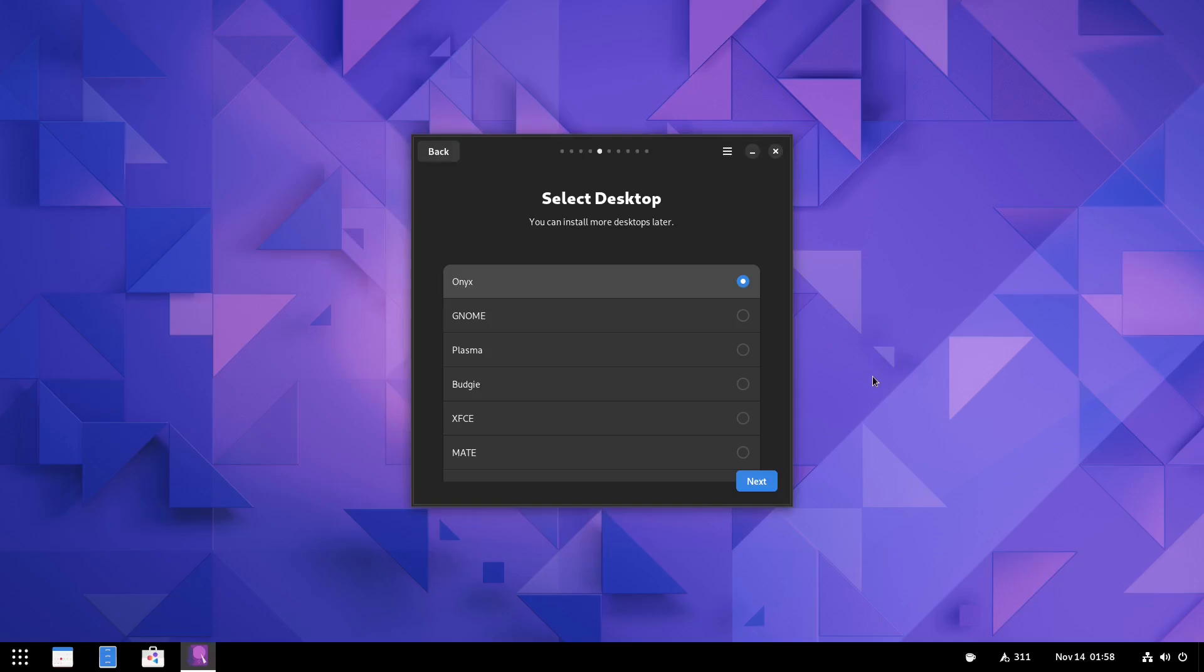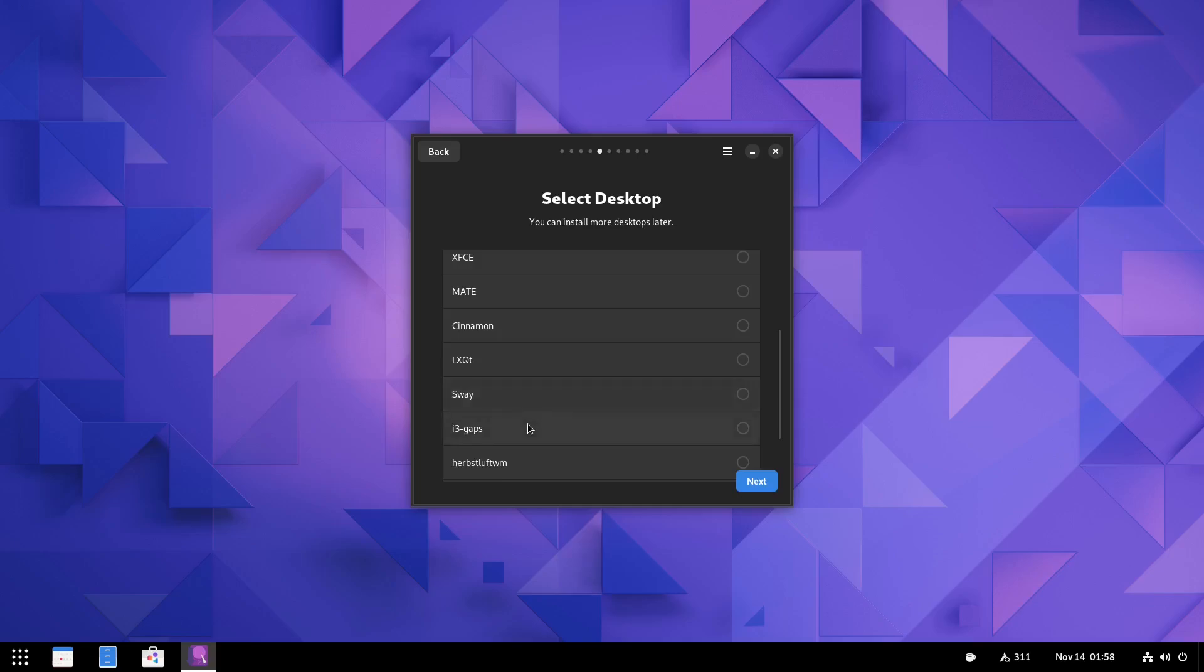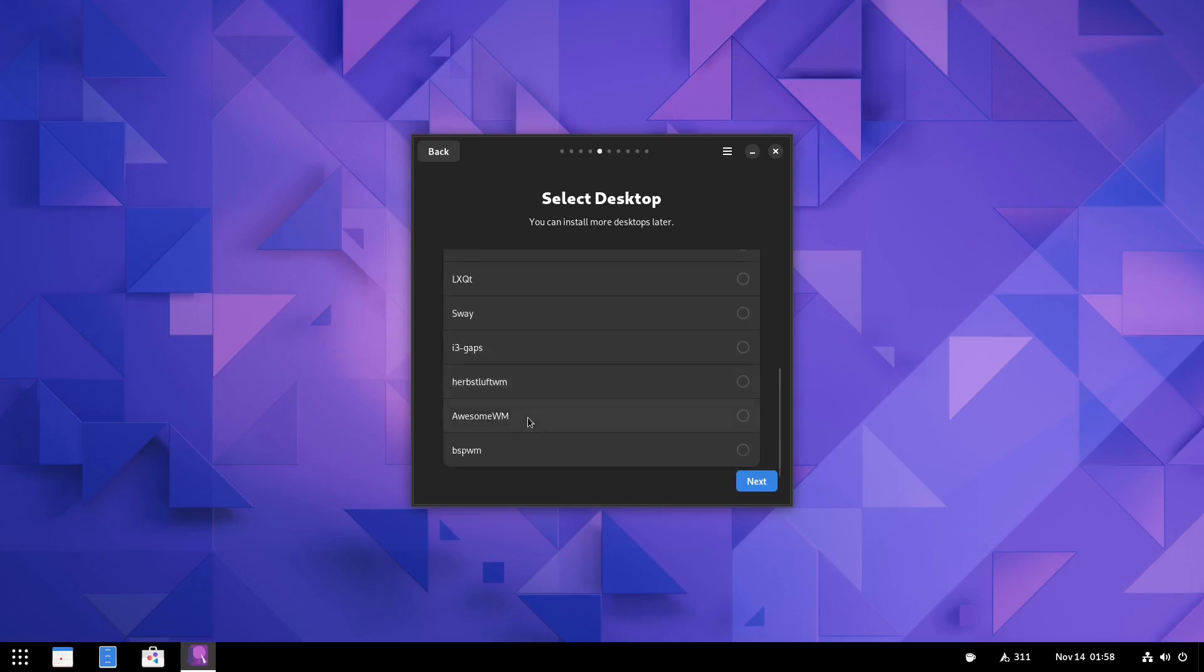But if you want to install this, you can come onyx, gnome, plasma, budgie, xfce, mate, cinnamon, lxqt, sway, i3, awesome window manager, and bspwm. So you've got a lot of different choices that you can set up right here.